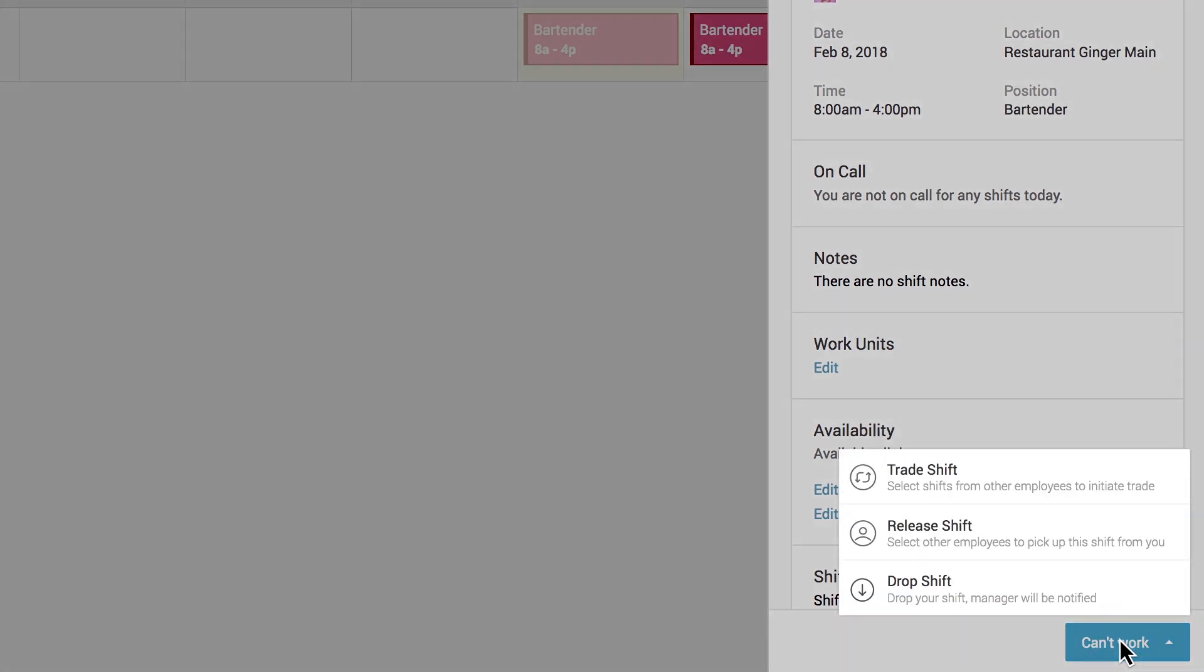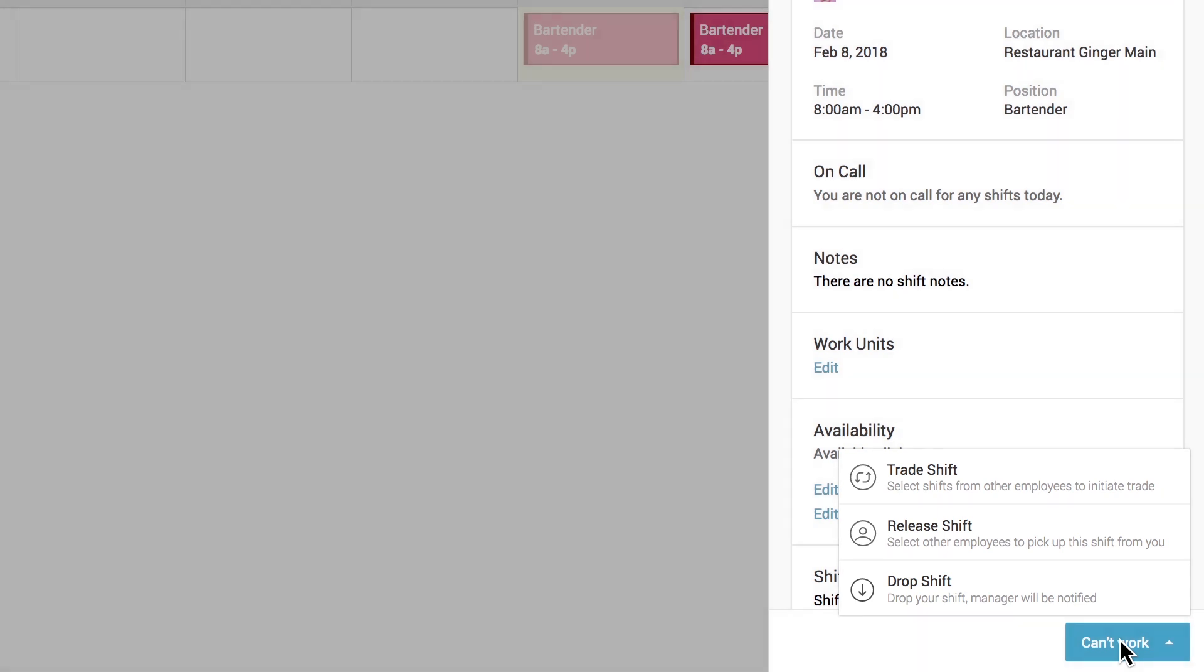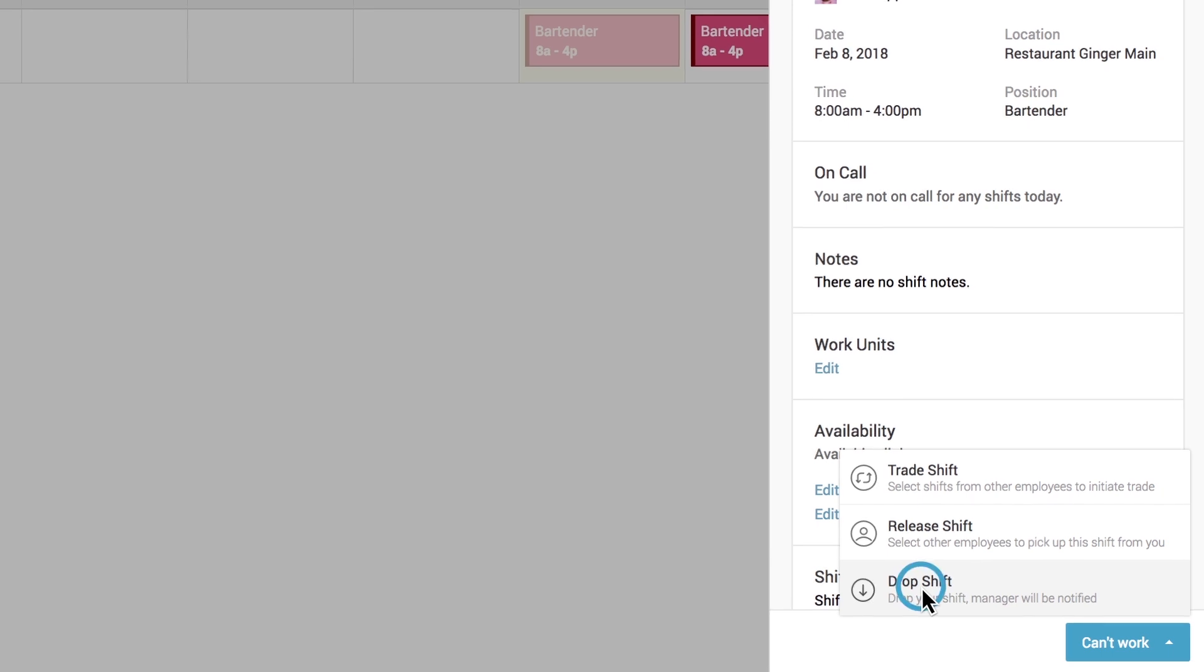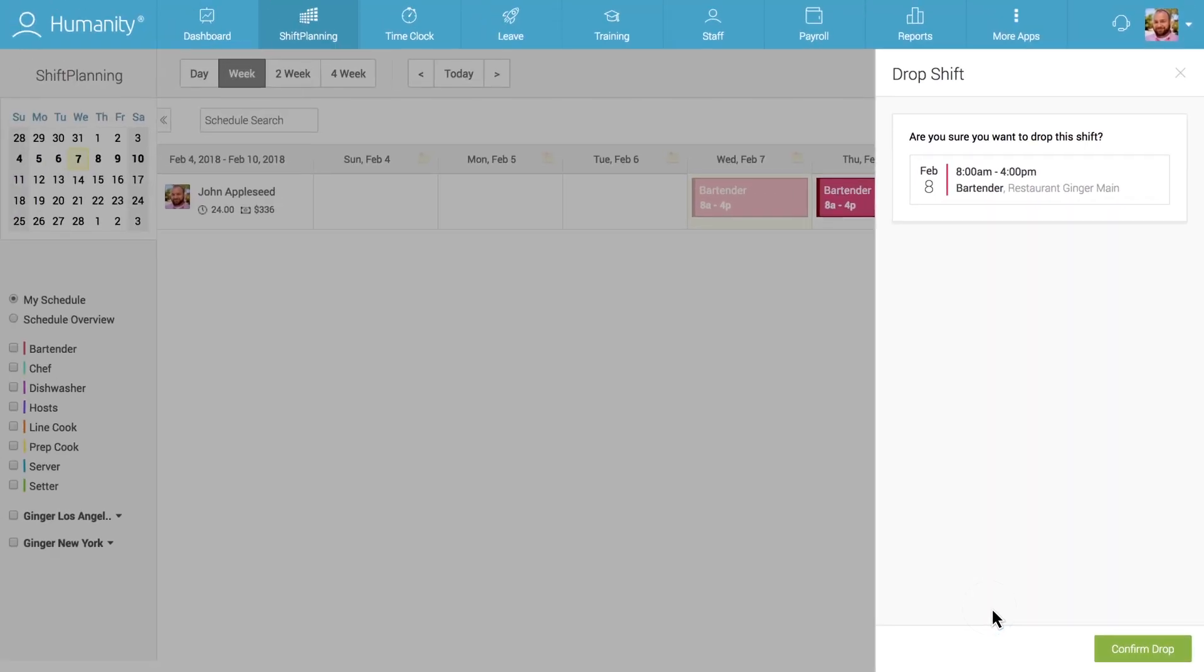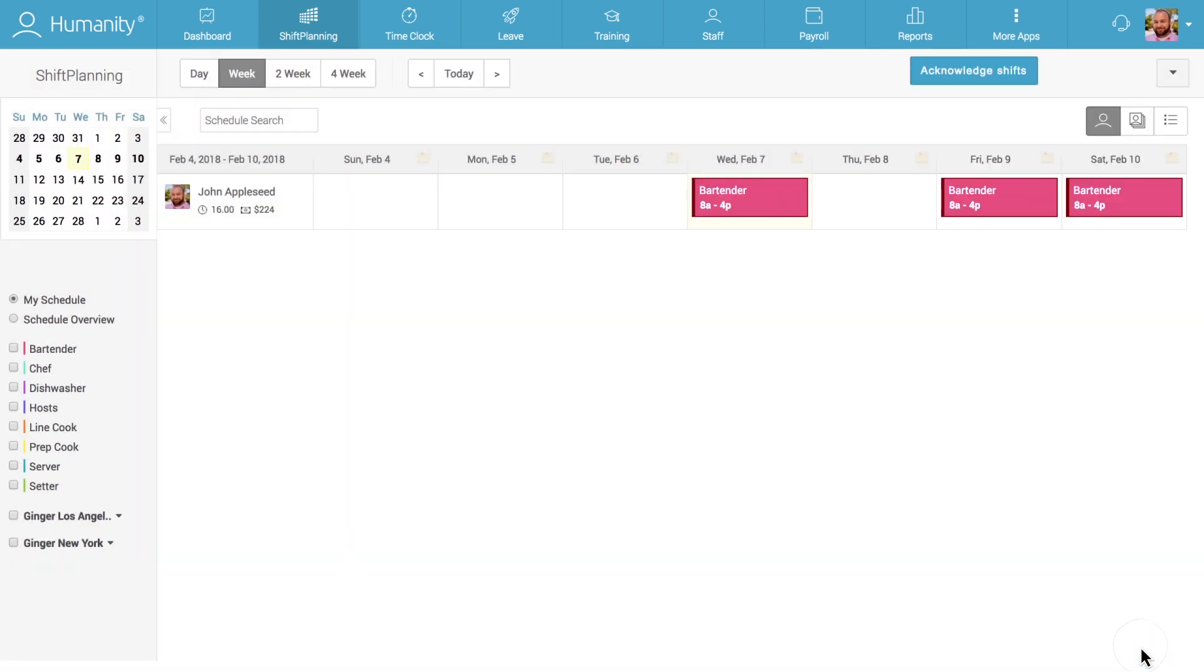Let's start with what the flow for dropping a shift looks like, since it's the least complicated option. Once an employee has clicked on the Drop Shift option, they will be asked to confirm the request. When the employee confirms their request, the manager will receive a notification that the shift has been dropped from that employee's schedule.